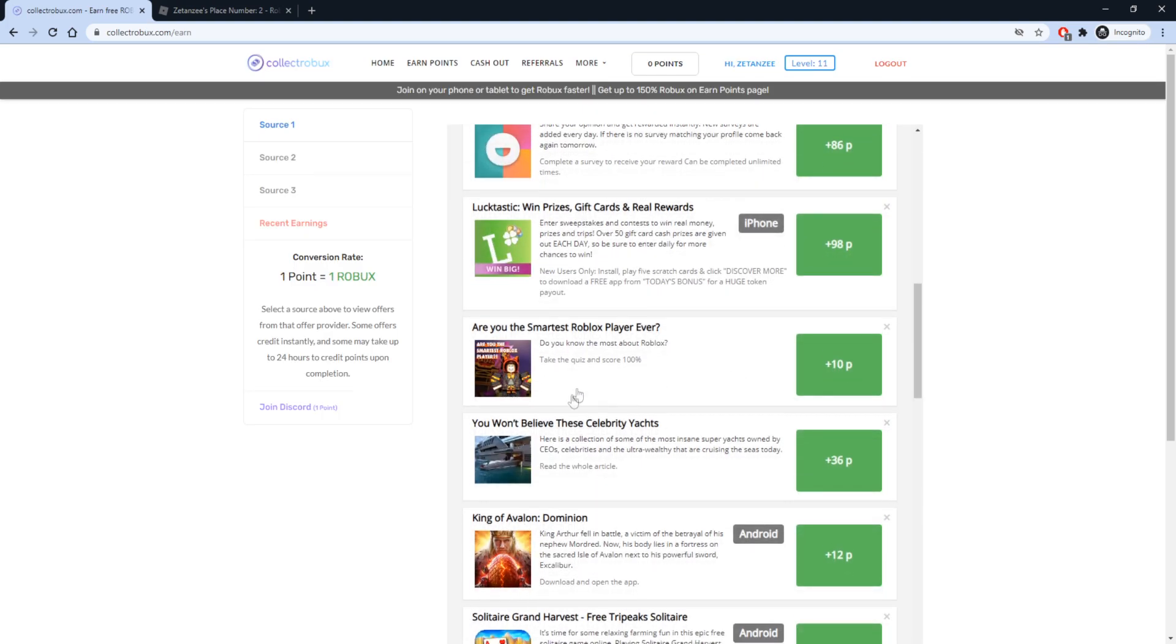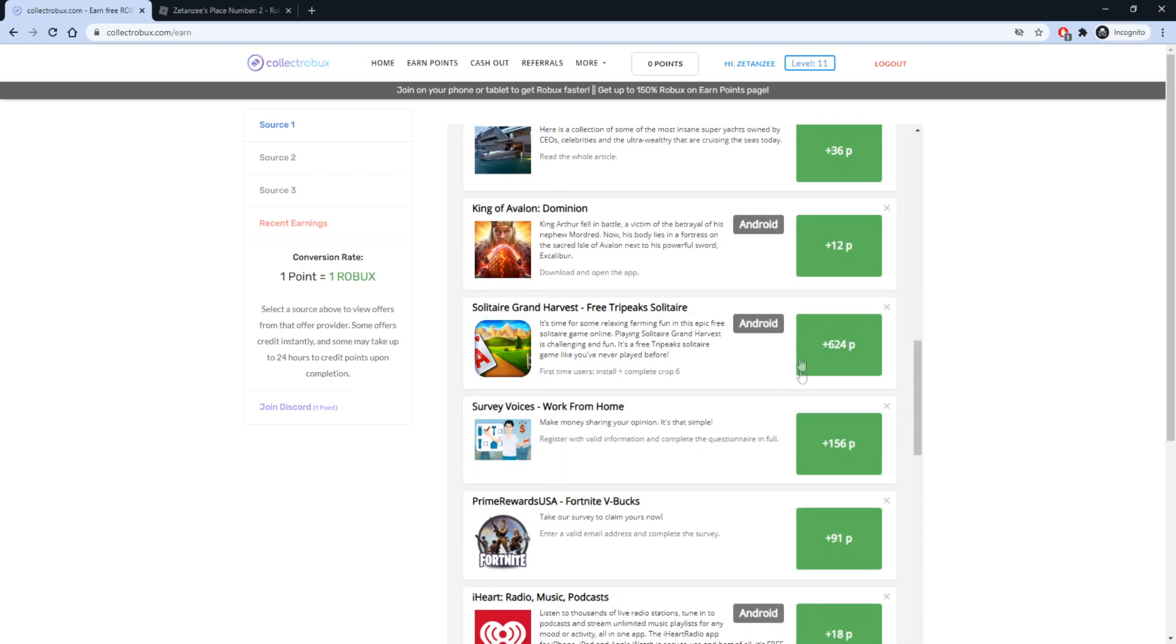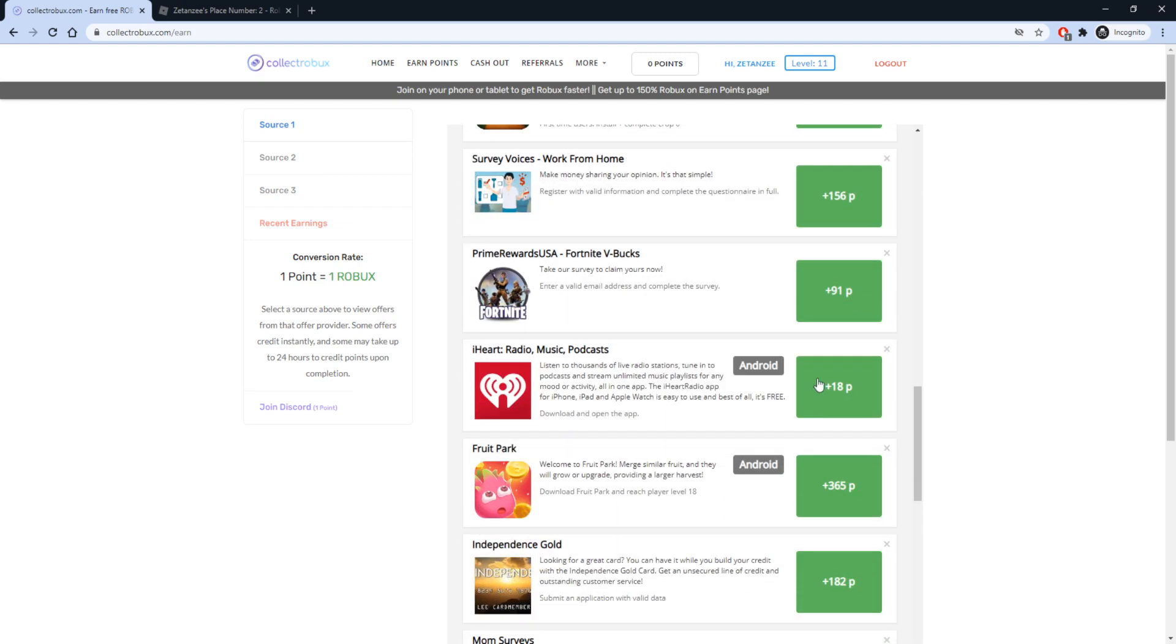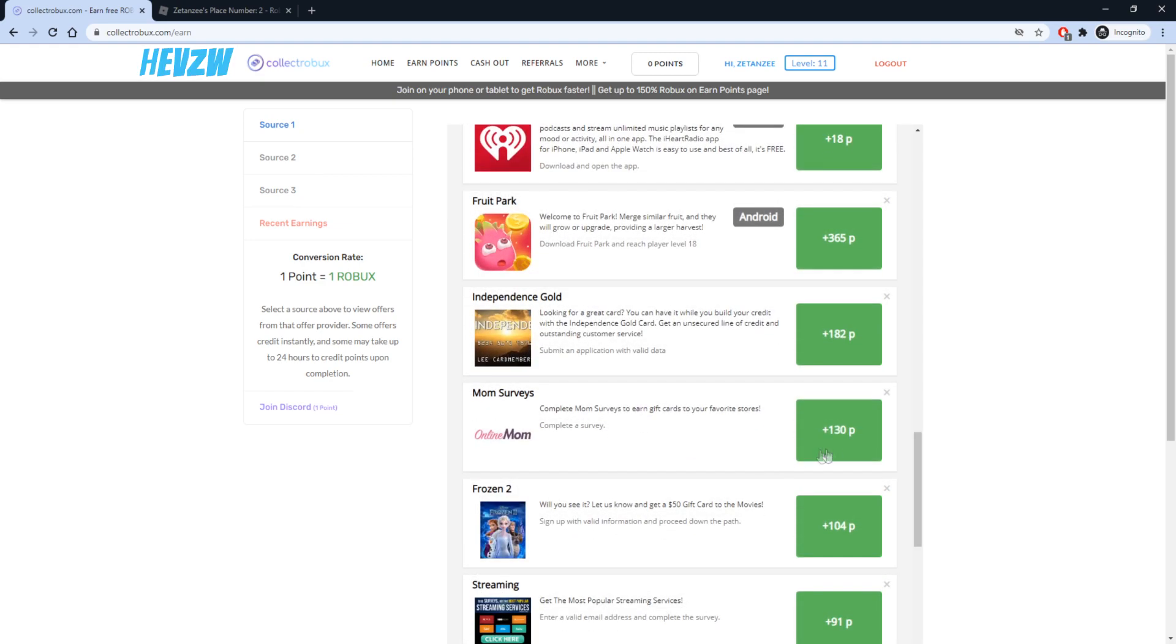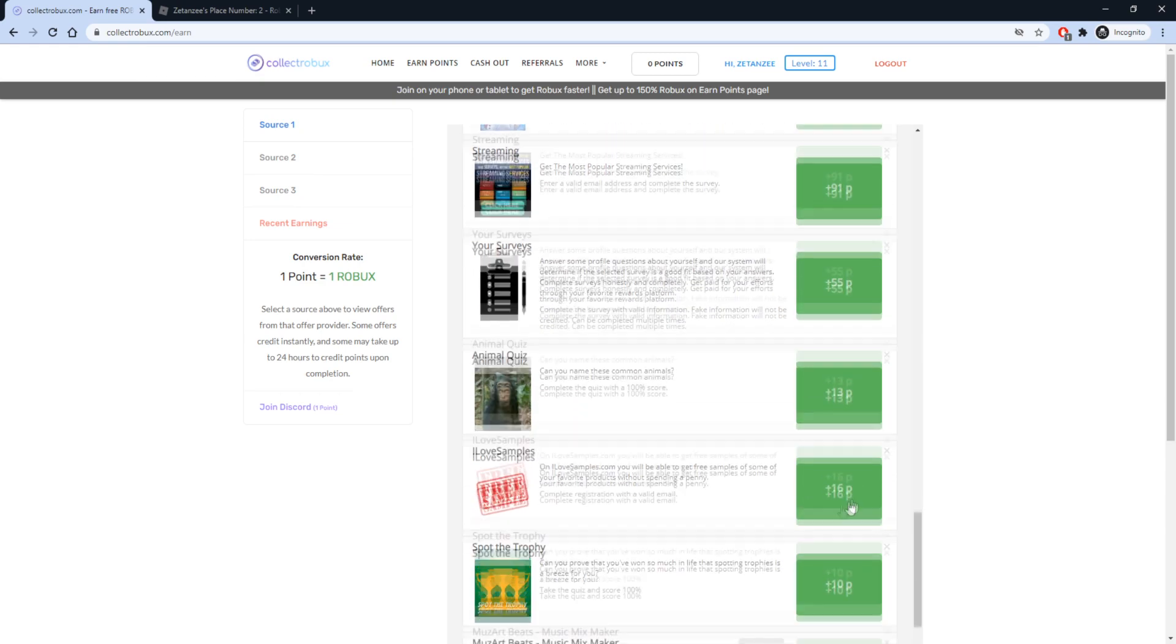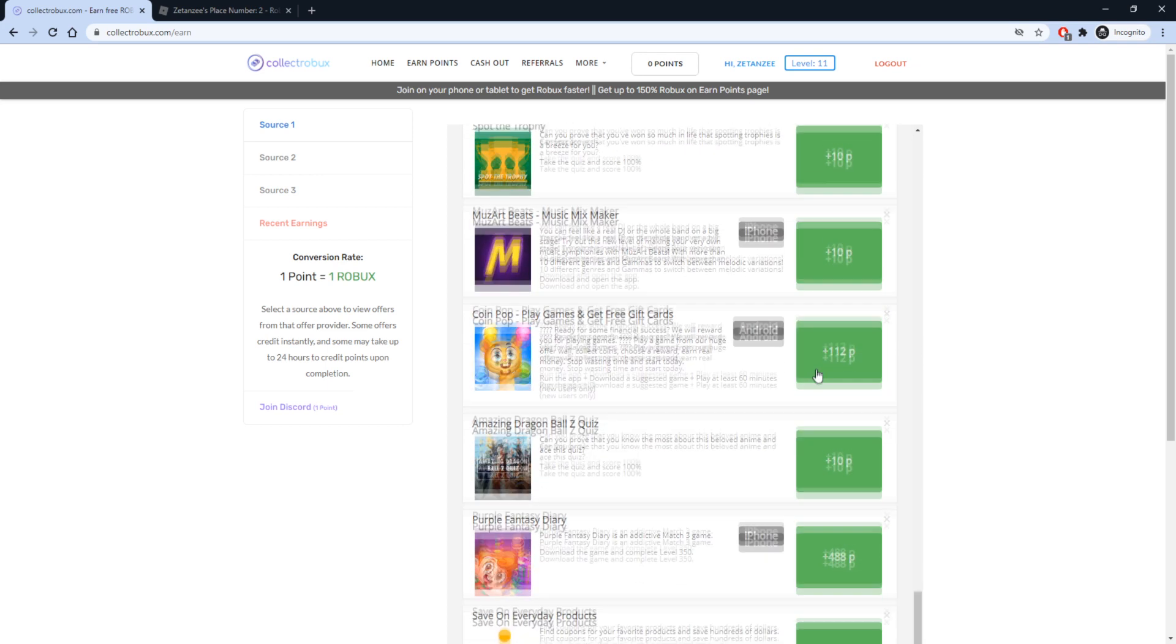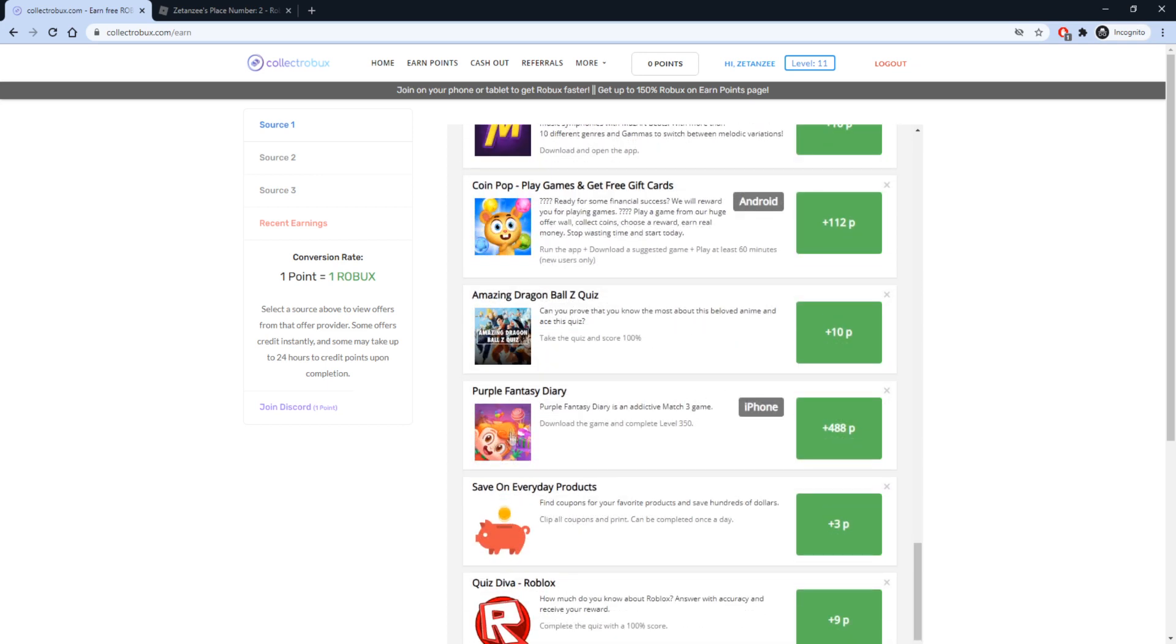While the Robux is pending, you can still earn points and cash them out. This will not impact your pending Robux, so make sure you take advantage of the ongoing up to 150% Robux event.